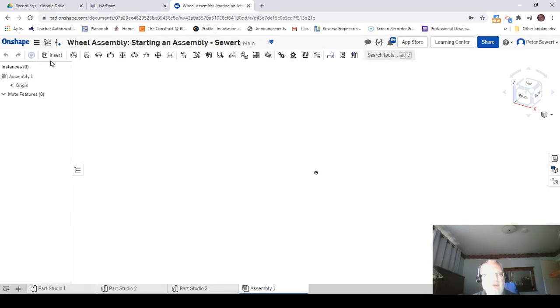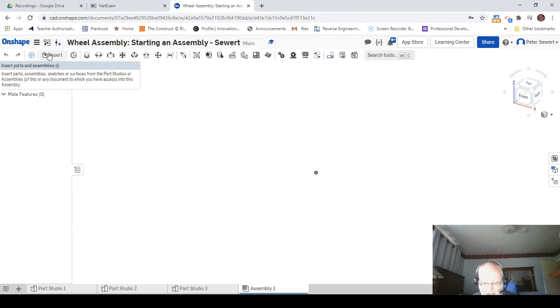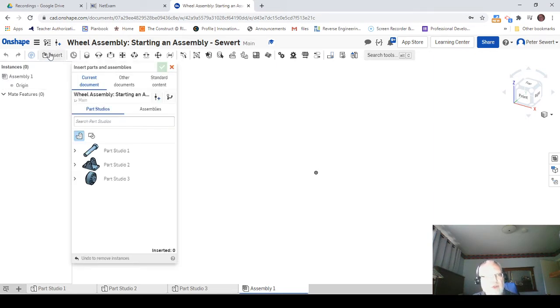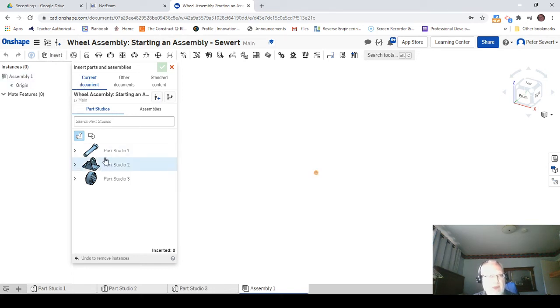Now to do that, I'm going to go up to the insert tool and choose that. We have three tabs here: the current document, which is exactly where we want to be, but I'll show you these other ones. This one says other documents.